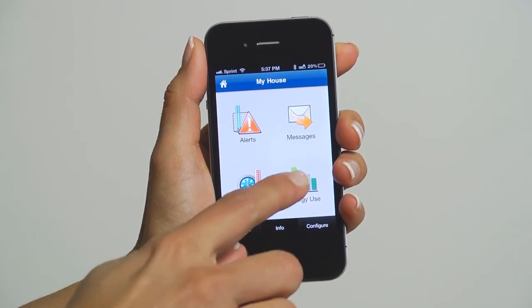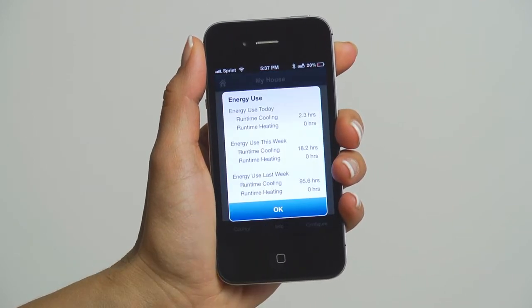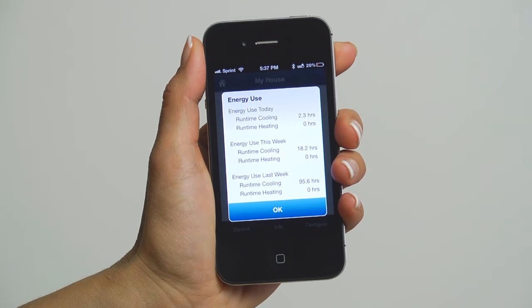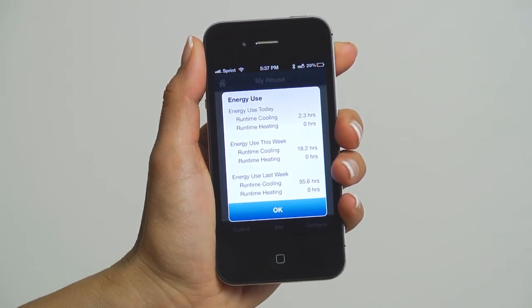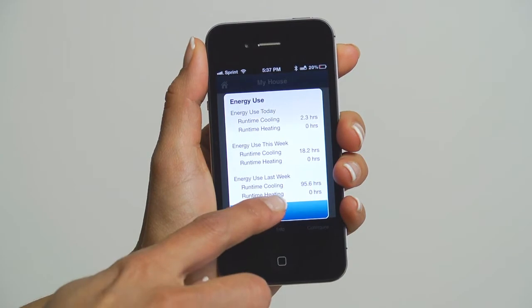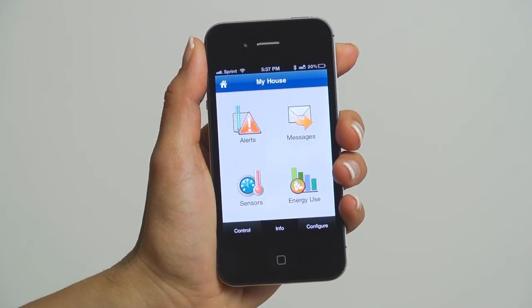Then at the bottom right, press Energy Usage. This screen shows the energy used for today, this week, and last week. Once you're finished, press OK to go back.